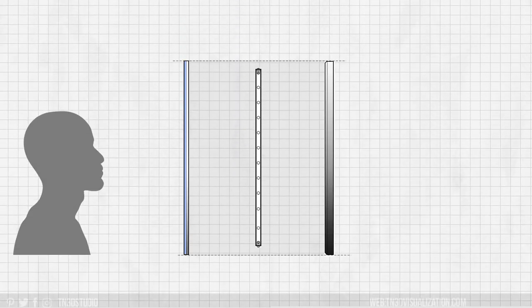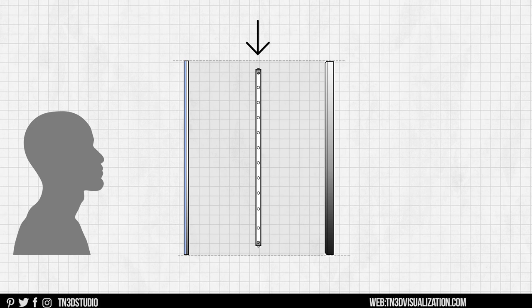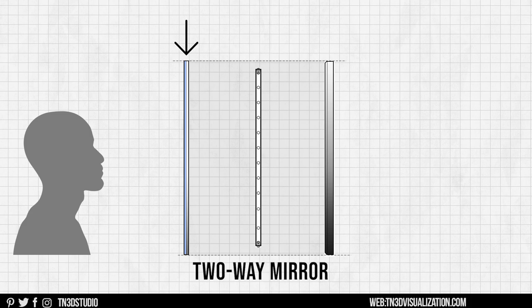So before we get started, let's look at how an Infinity Mirror works. First you have your regular mirror, then you have your LED light strips, this could be a very simple shape or could be something decorative. And then you have your two-way mirror, this is a glass that is reflective on one side and is clear on the other.